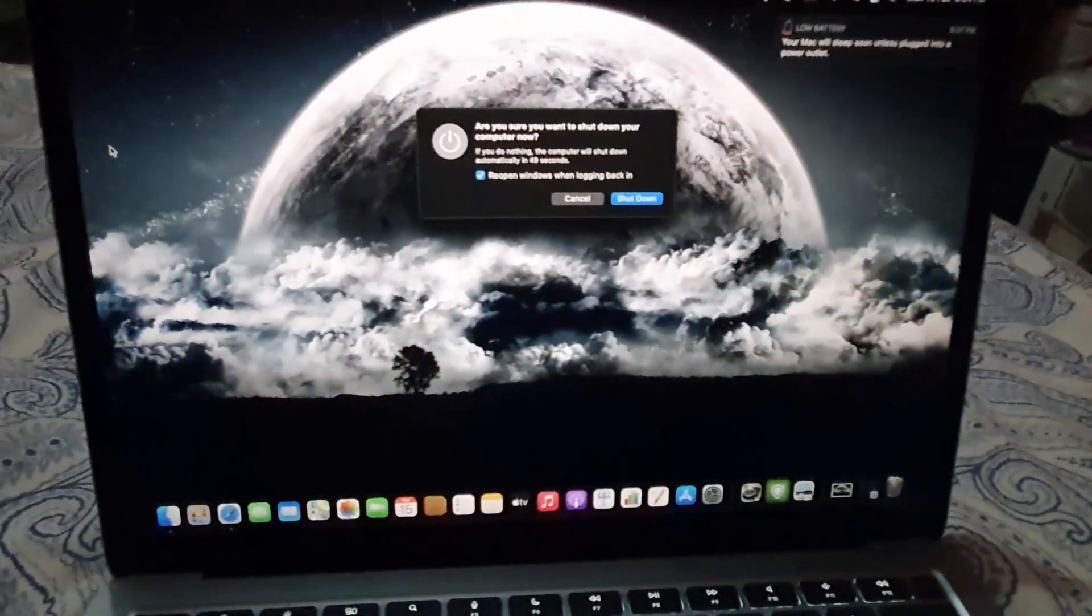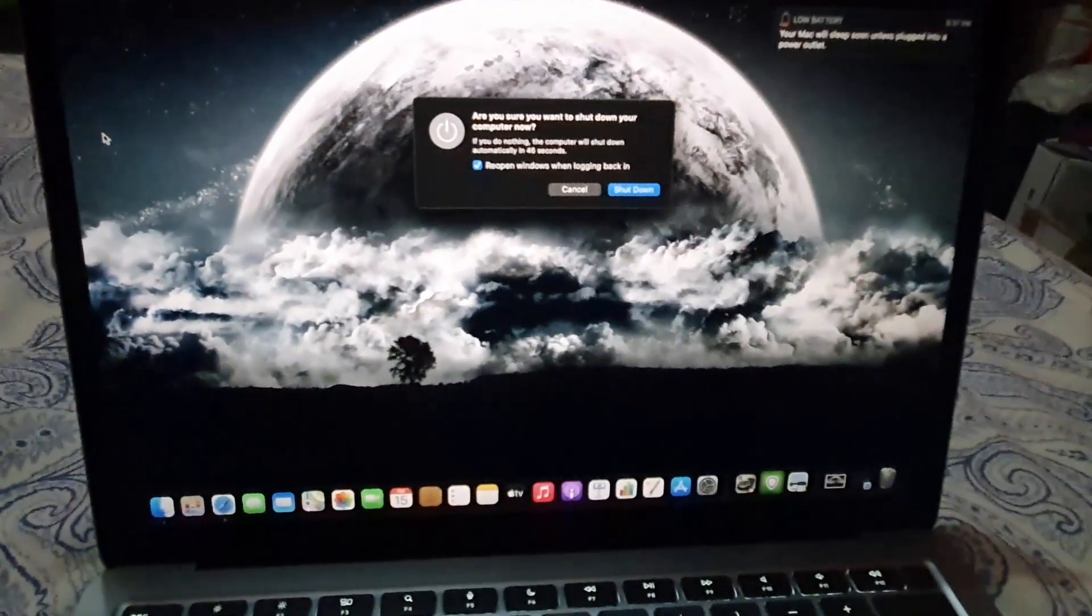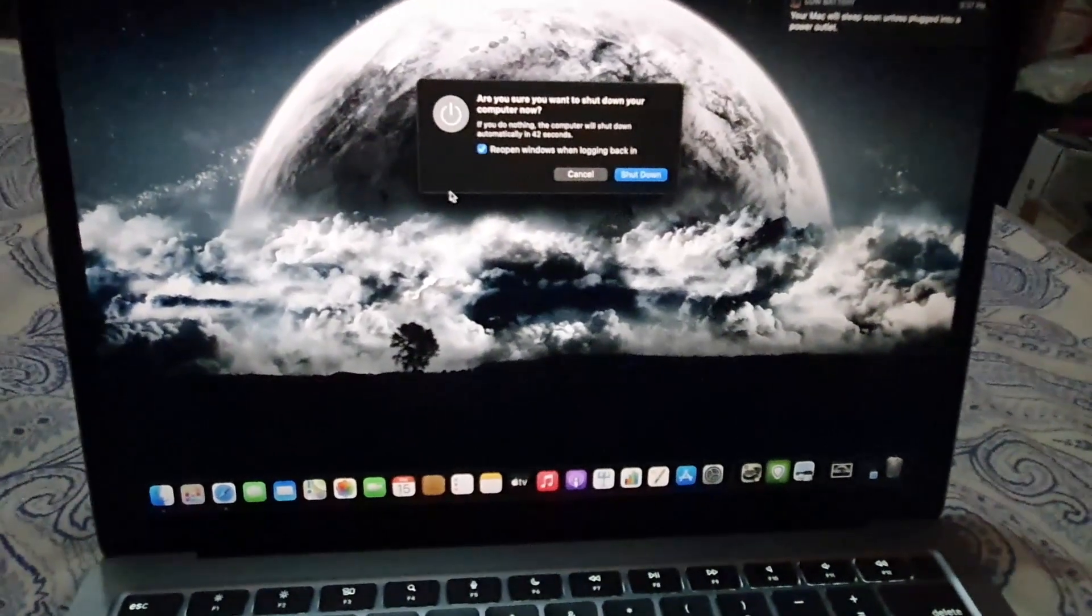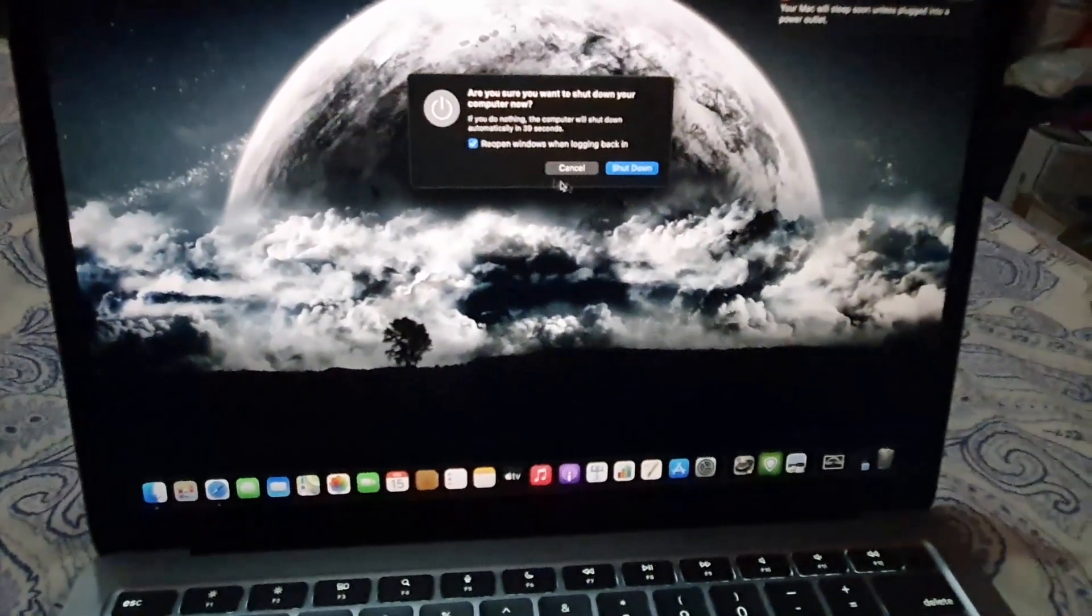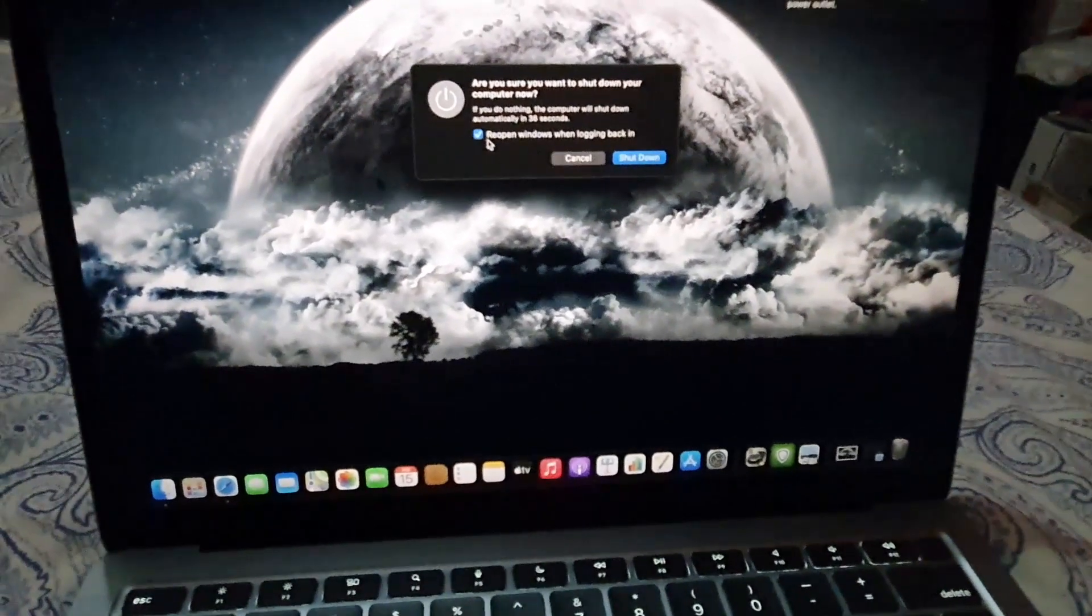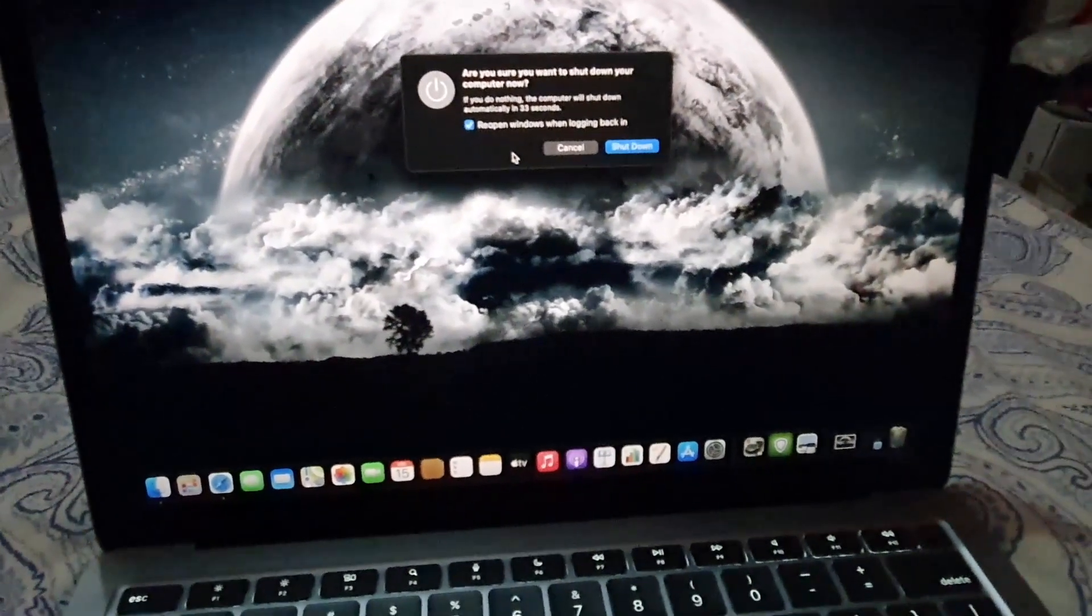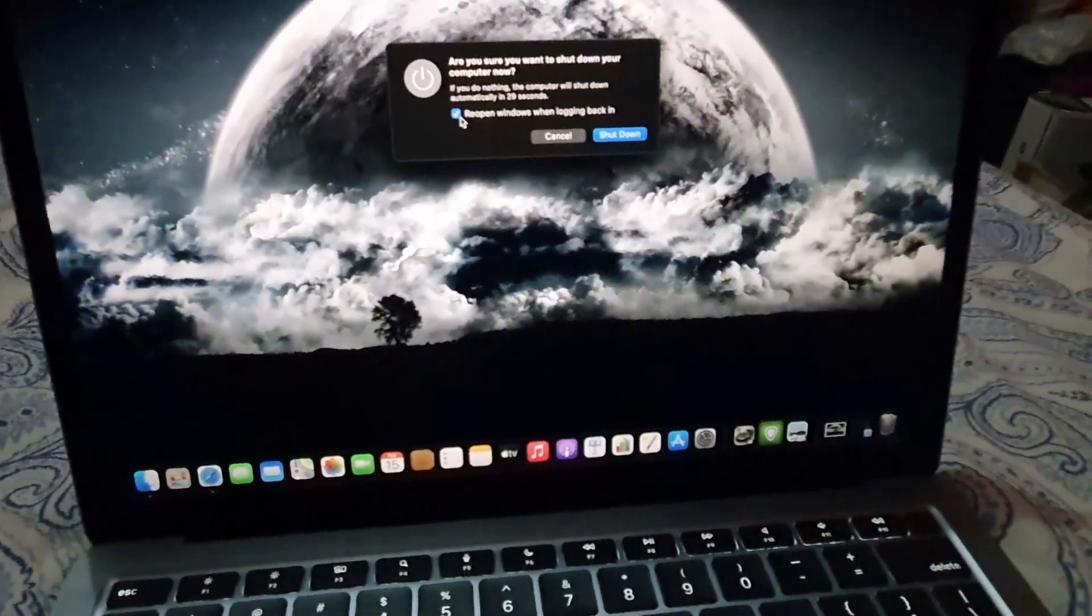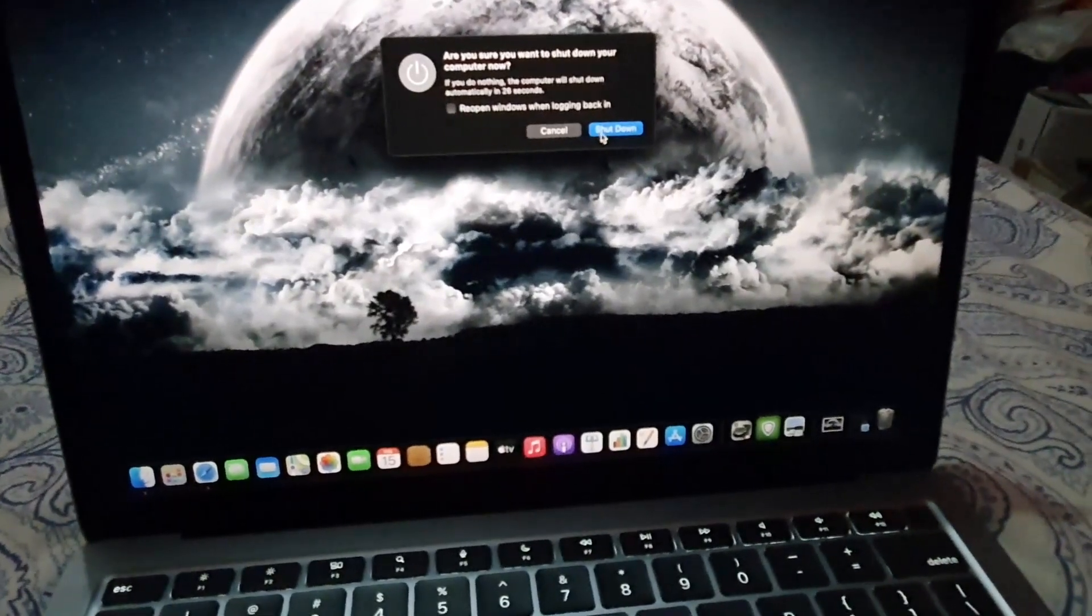It will ask you are you sure you want to shut down your computer. If you do nothing the computer will shut down automatically in a few seconds, and it gives an option to reopen windows depending on the purpose for restarting. If for example you want a total clean restart, go ahead and uncheck that option right there and then hit shut down.